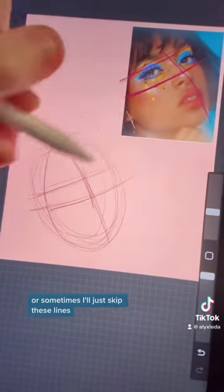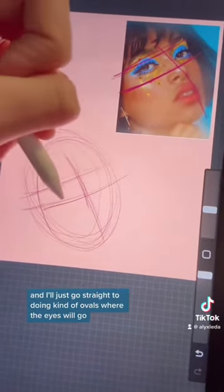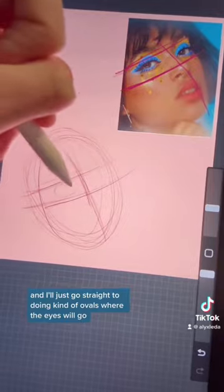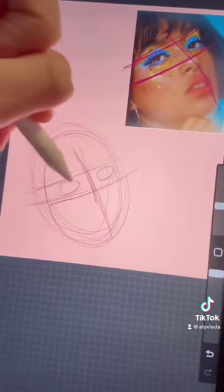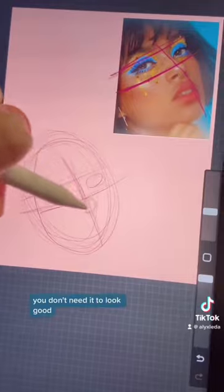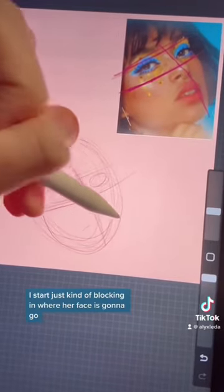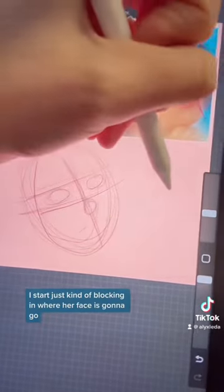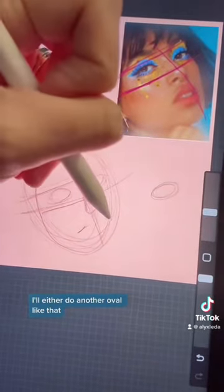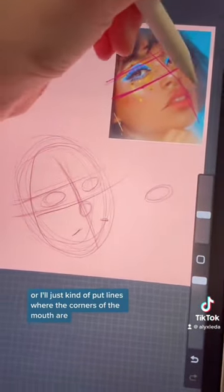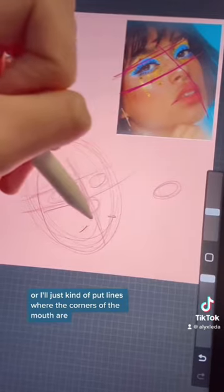Next I'll sometimes skip those lines and go straight to doing ovals where the eyes will go. If you don't need it to look good, I start just kind of blocking in where her face is going to go. For the mouth I'll either do another oval or just kind of put lines where the corners of the mouth are. It just helps me start visualizing.